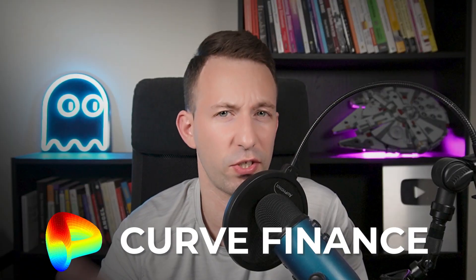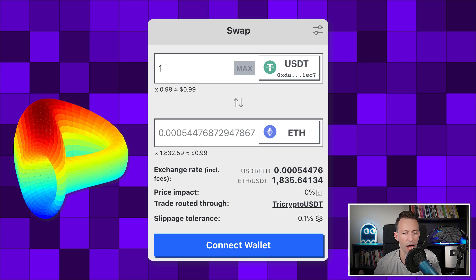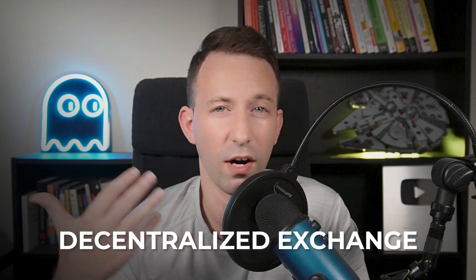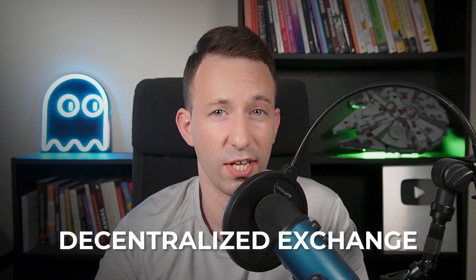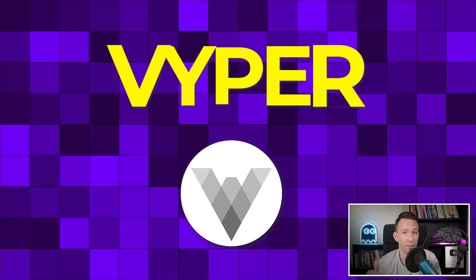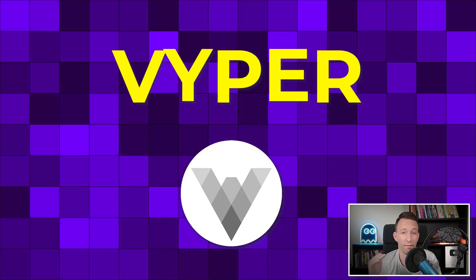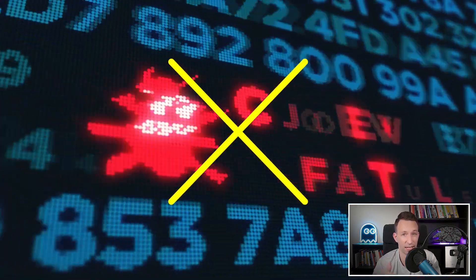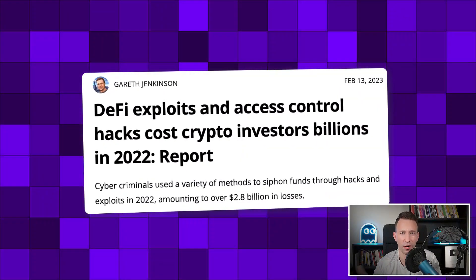Curve is a crypto app to trade tokens in a decentralized way on the blockchain. It's one of the most trusted decentralized exchanges, and that's because it uses a special programming language called Vyper. Vyper was specifically designed to prevent security bugs. In the past, billions of dollars were stolen from crypto projects, which is why in crypto, security is a really big deal.